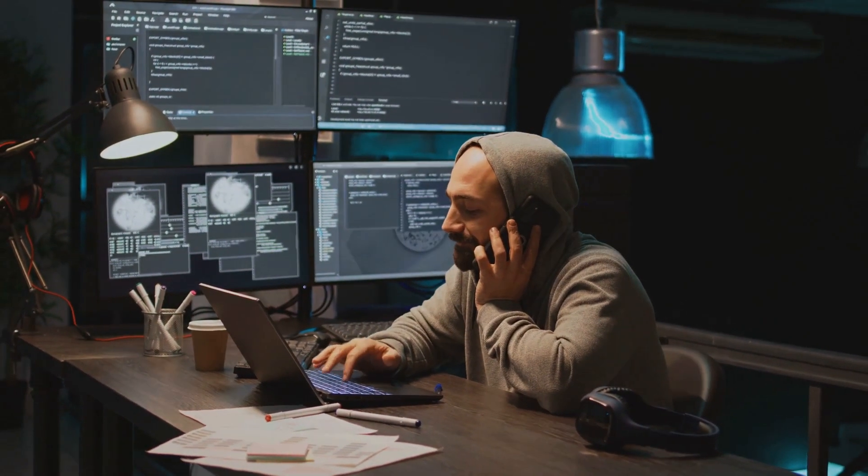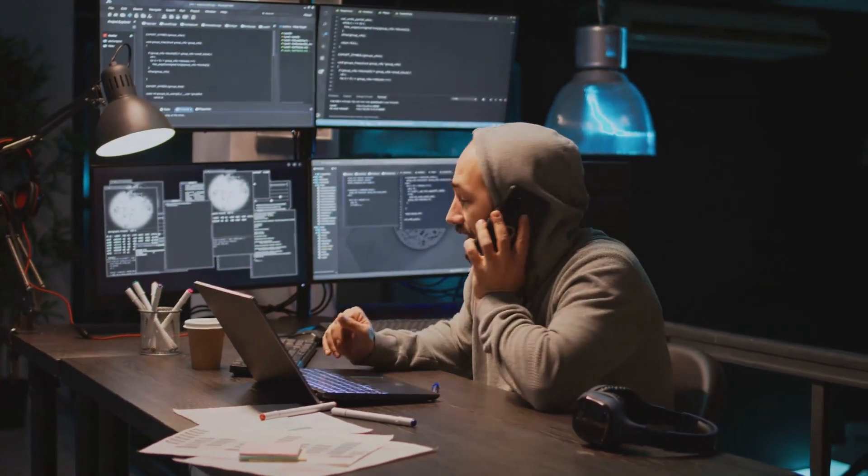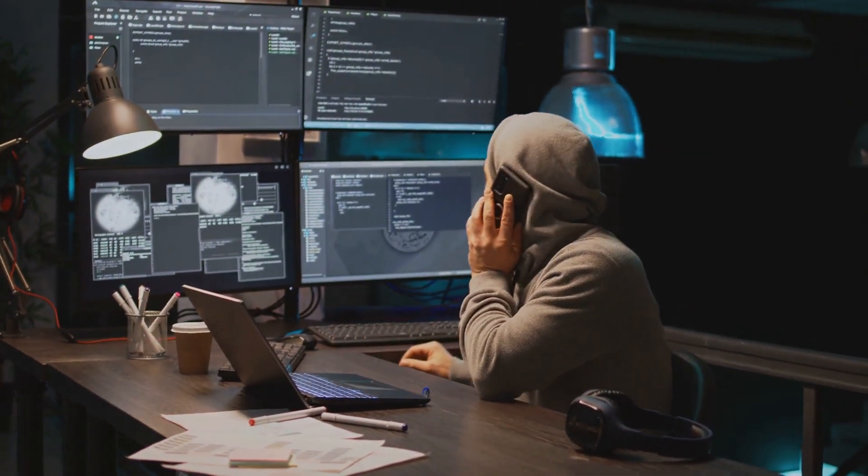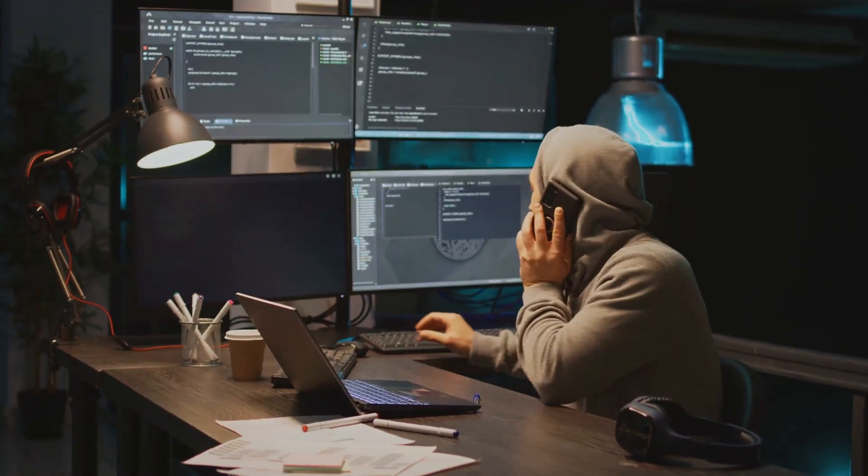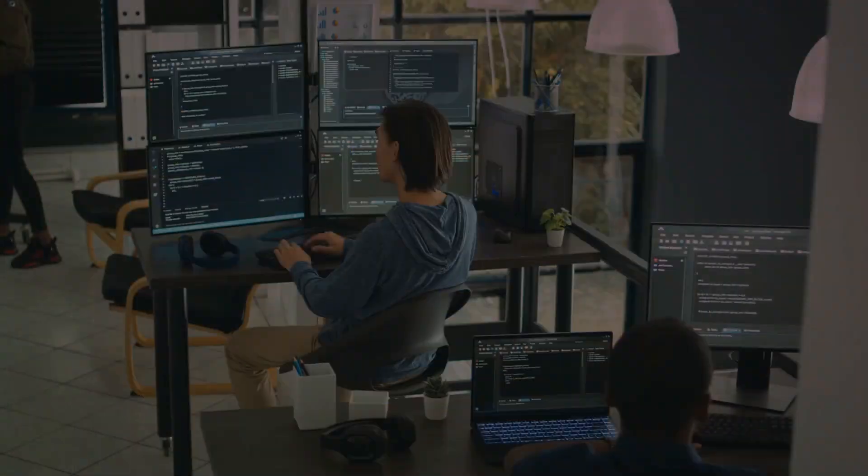Are you ready to unravel the mystery behind the scenes of your favorite apps? Join us as we dive into the exciting world of a QA Engineer.